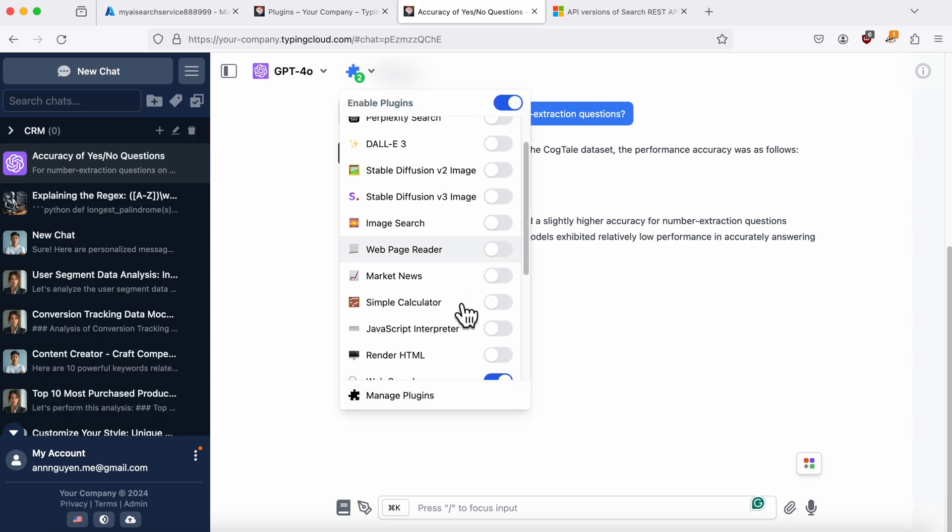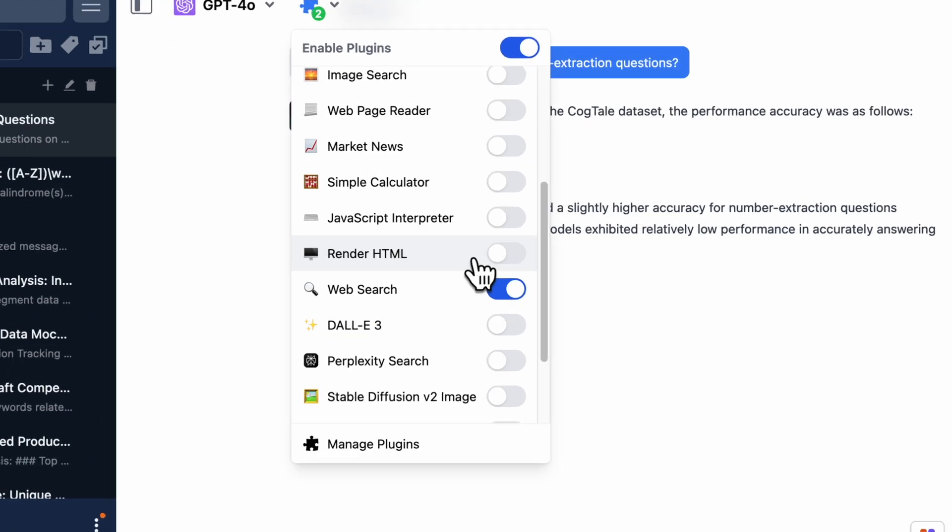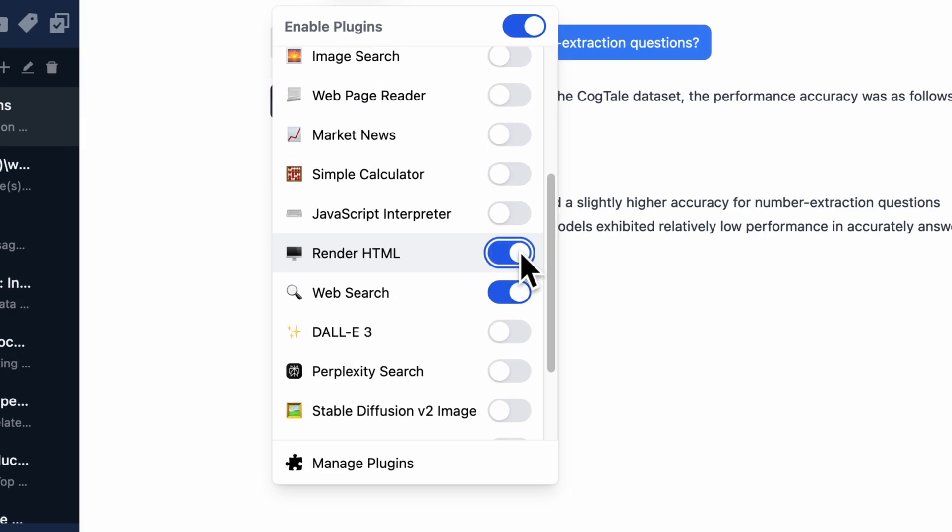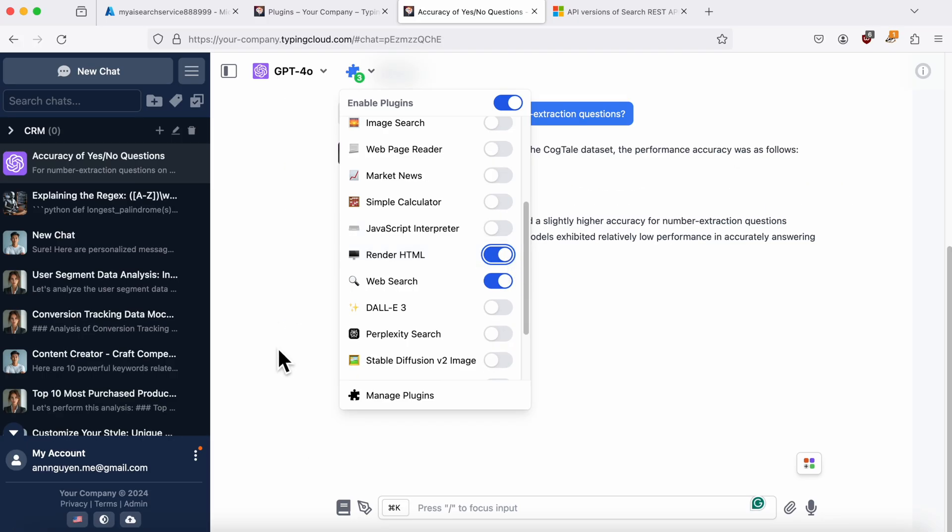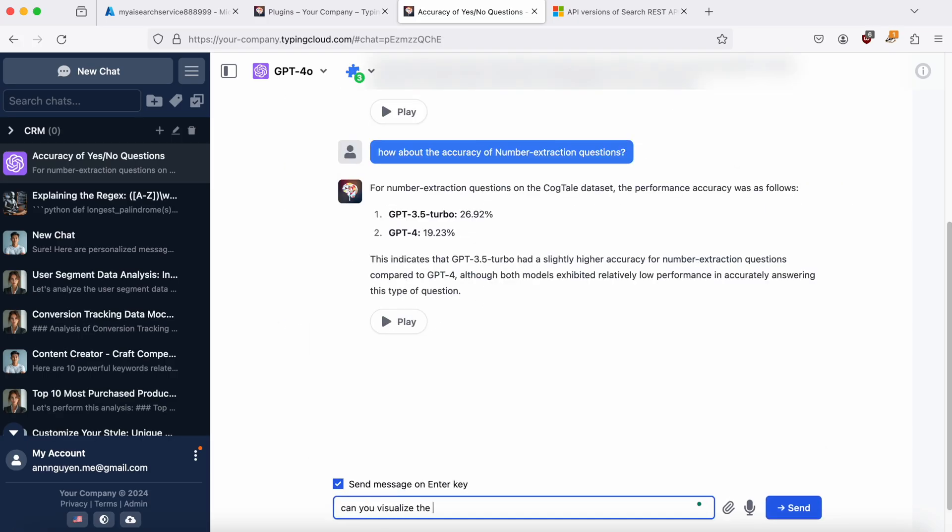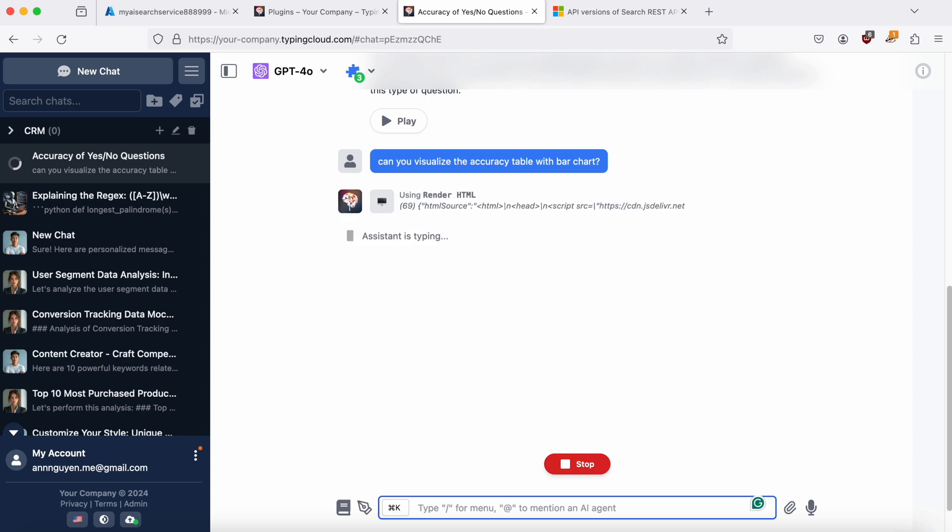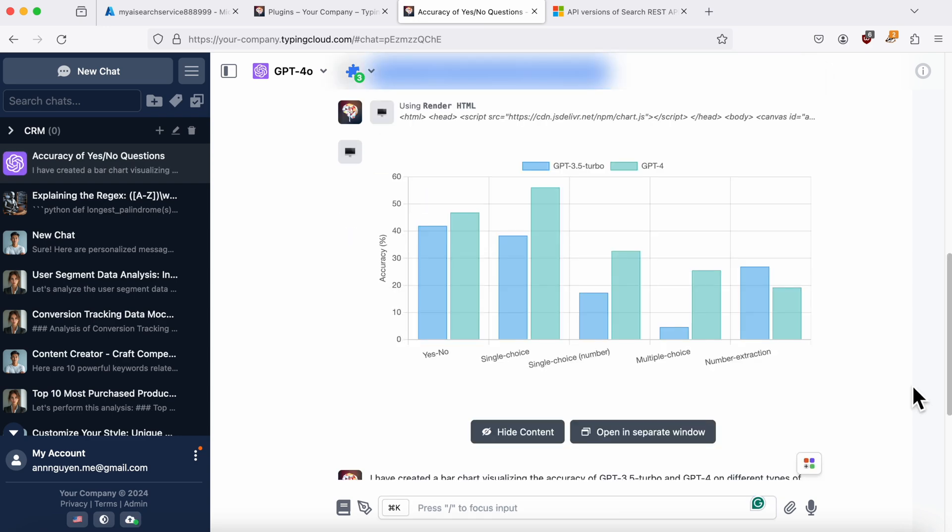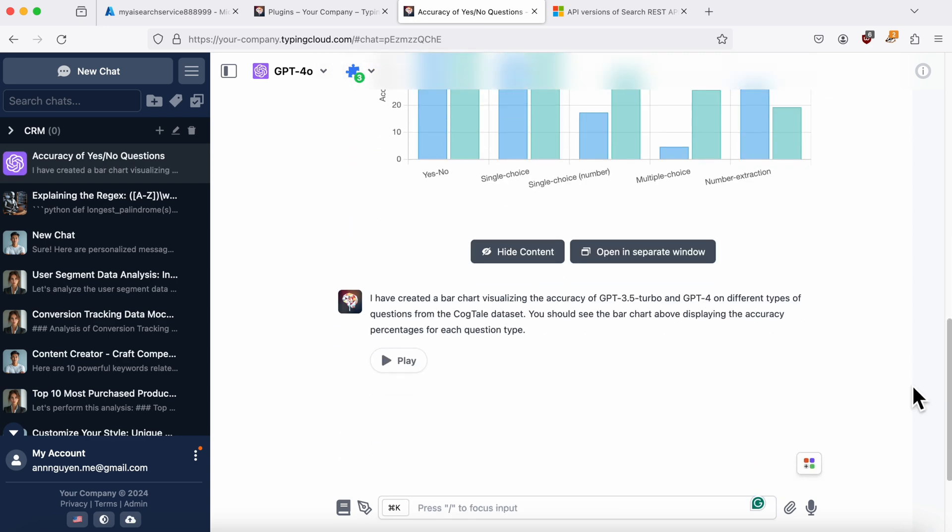Let's enable another plugin, HTML Render, to ask another question. Okay, really cool. That's it for today.